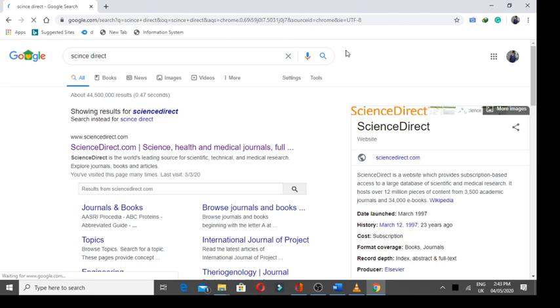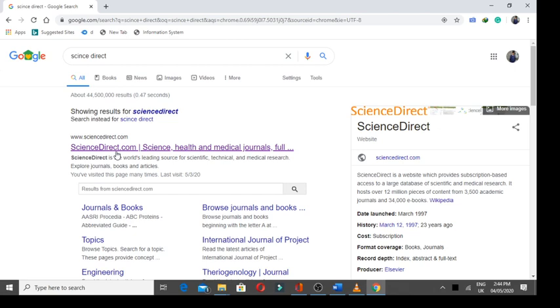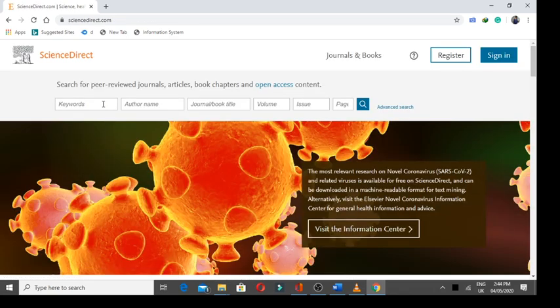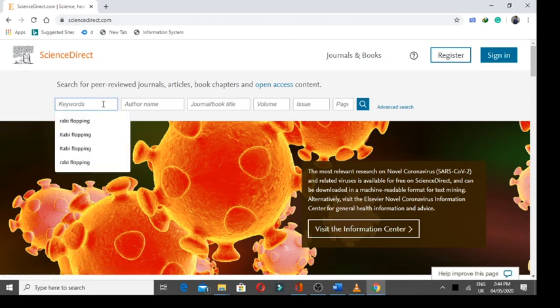Otherwise, you can go to any site from there you want to download an article without payment. I'm opening this site. Here, I will search a random keyword that is of my presentation topic. Robbie flopping.